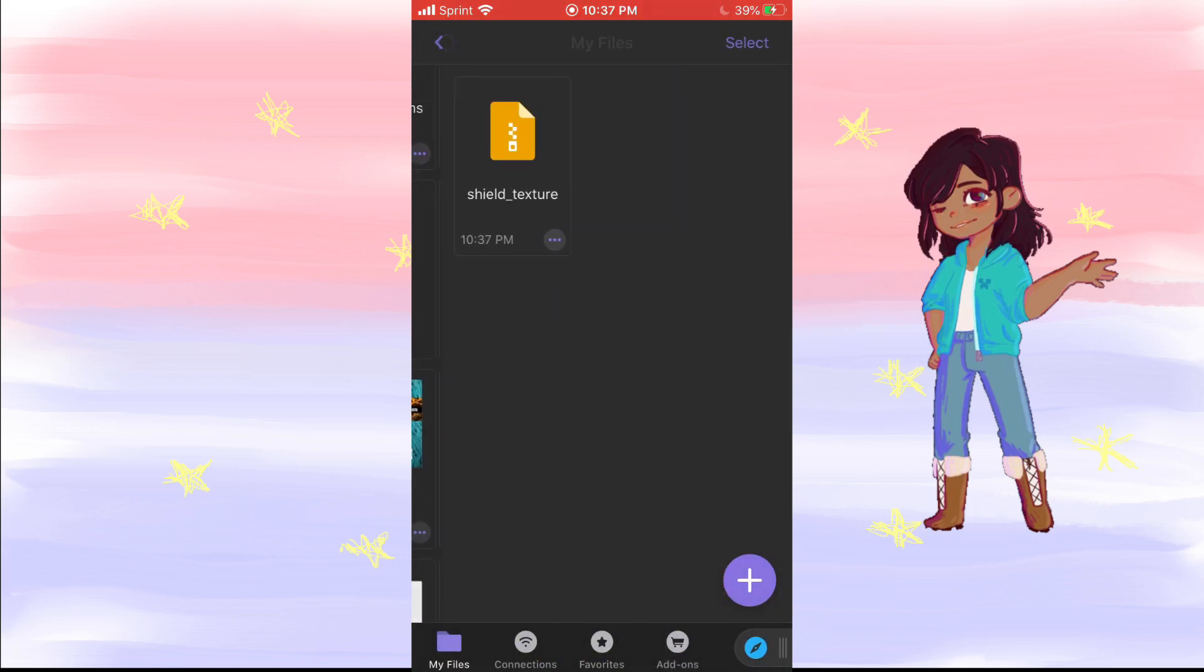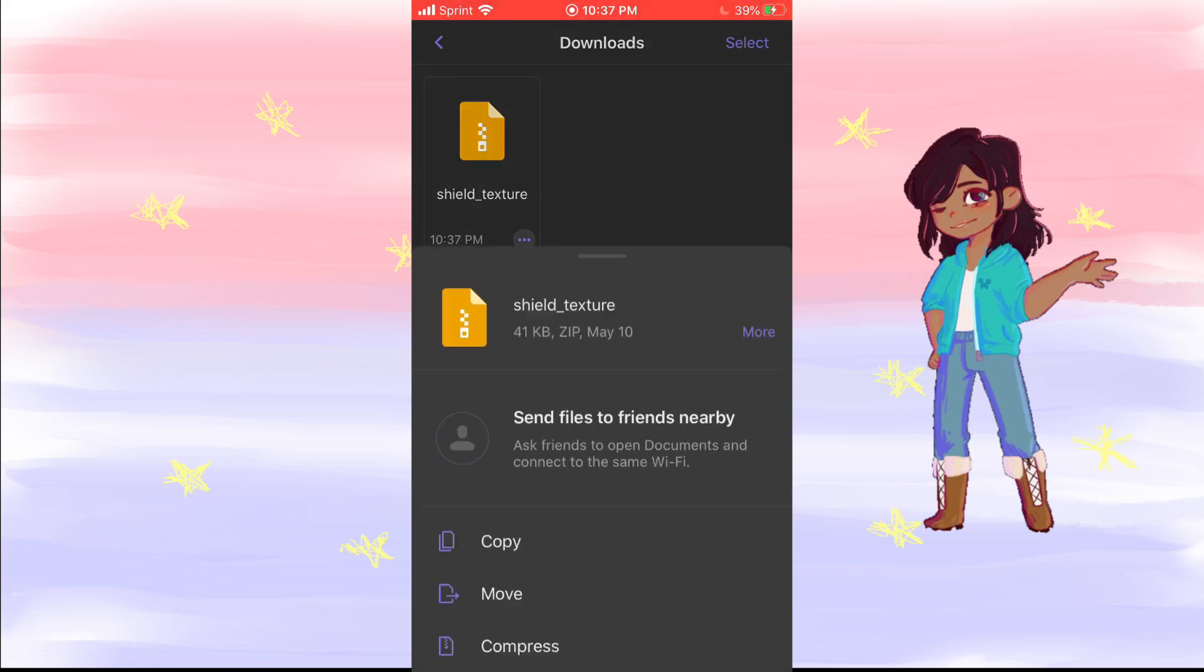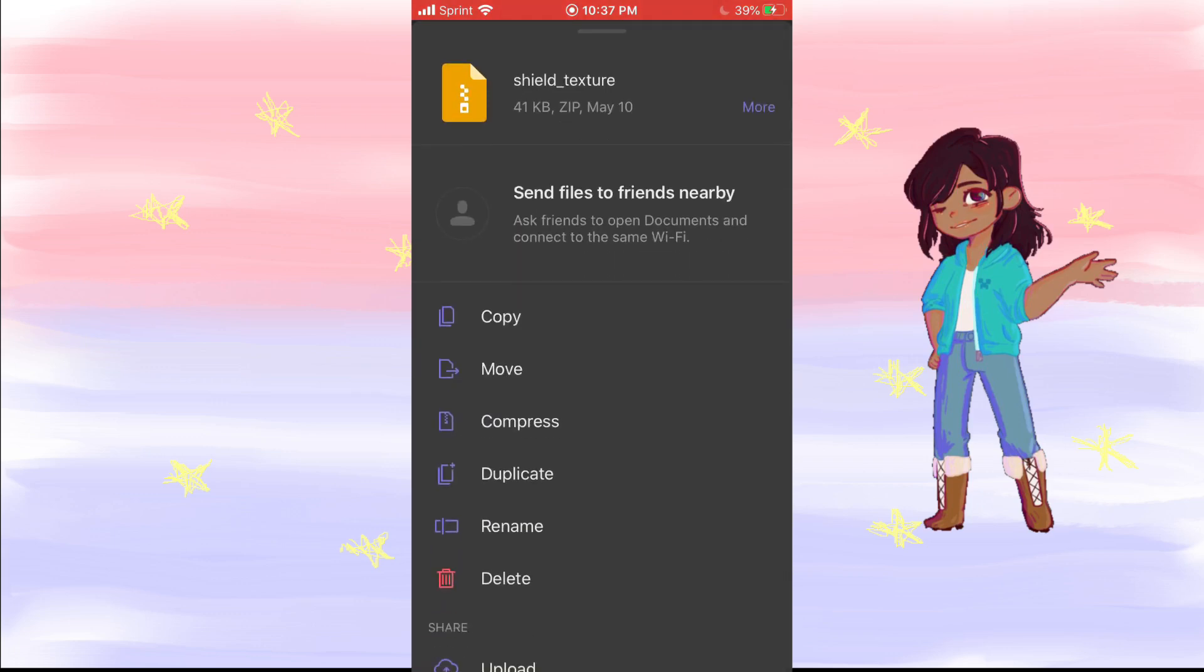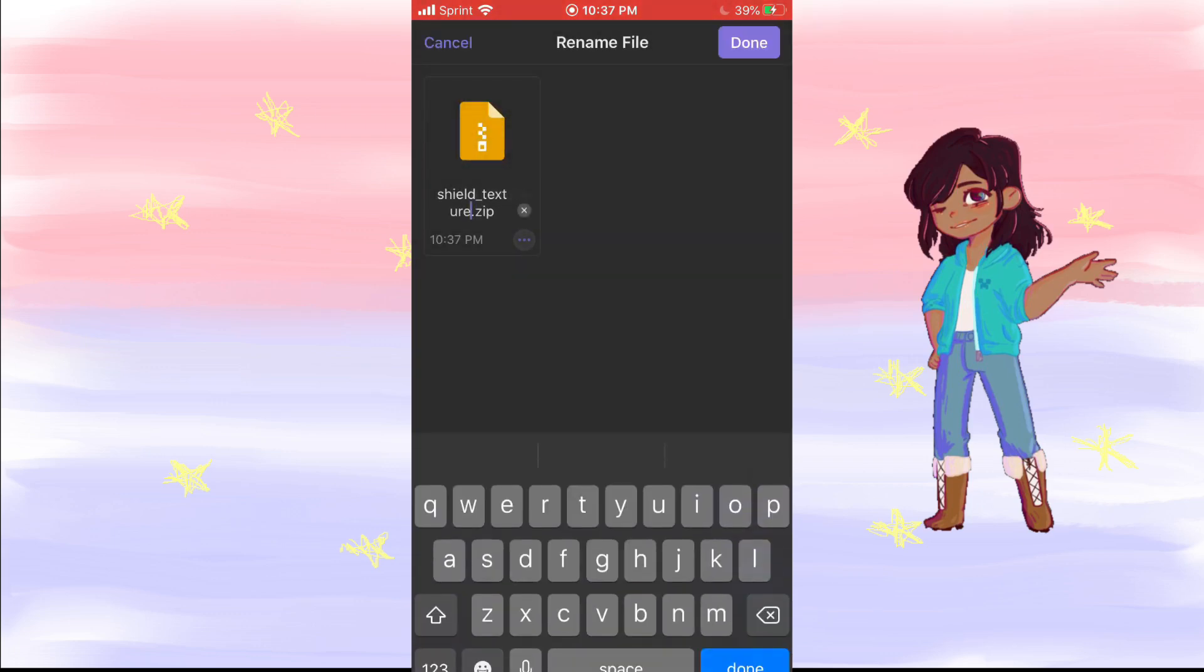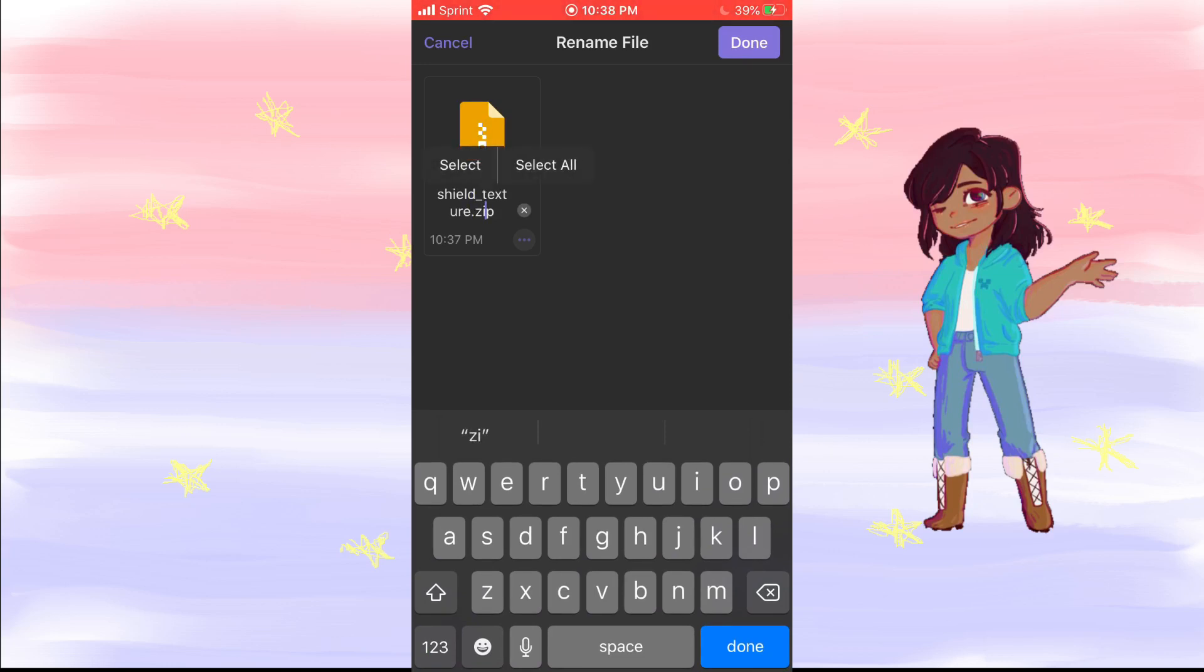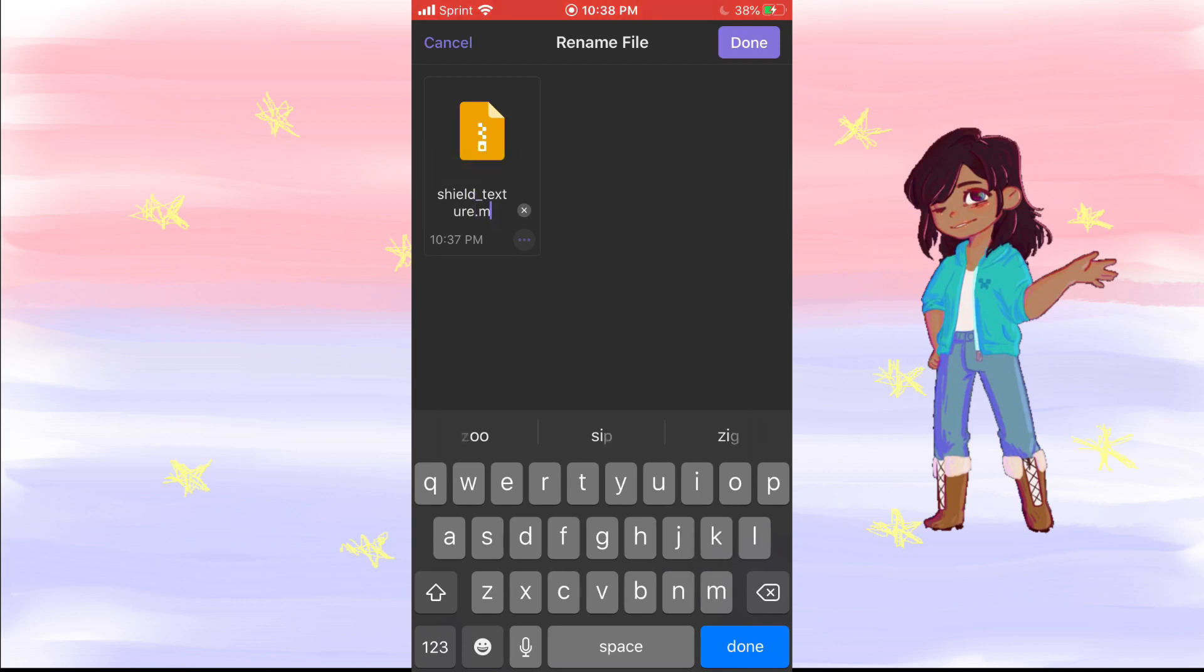And close, click the purple folder, downloads. You want to click the three dots, you want to rename it from being a .zip to being a .mcpack.